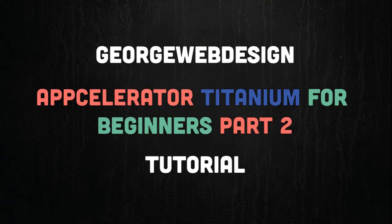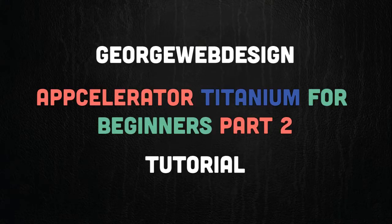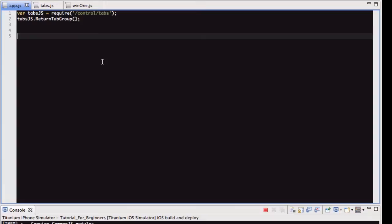Right, so this is part two, and in this part what I'm going to do is show you how to make a tab group using CommonJS. In the last video I did a nav group, and a lot of things are quite similar to this, but what I'll do to begin with is show you, for those who don't know, what a tab group is.